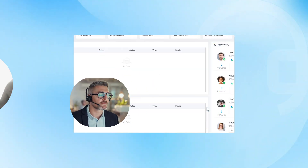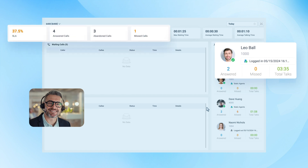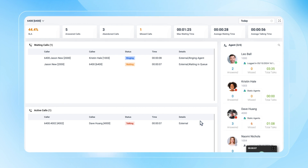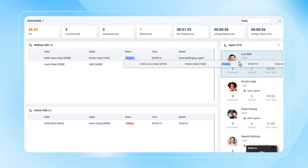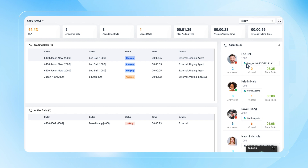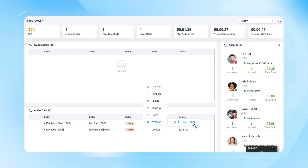For queue managers, the queue panel shows each agent's real-time performance and summarizes the metrics that provide an overview of queue performance. All waiting and active calls are displayed with details, so managers will be fully informed in real-time. Queue managers can manually distribute waiting calls, overriding automatic distribution. Furthermore, with active calls, managers can initiate call monitoring with a single click or disconnect calls when necessary, ensuring quality control and swift resolution of issues.